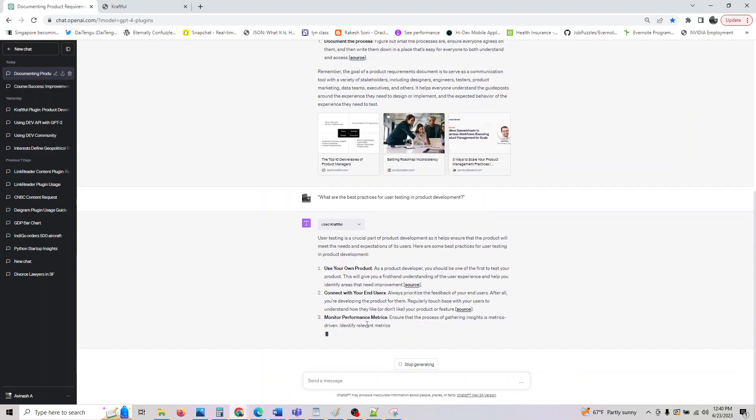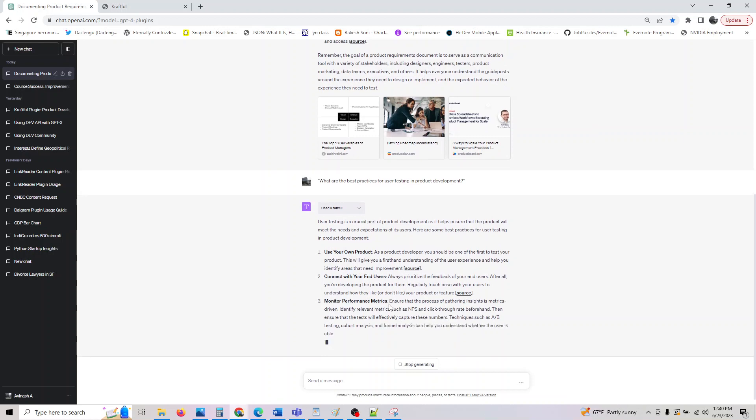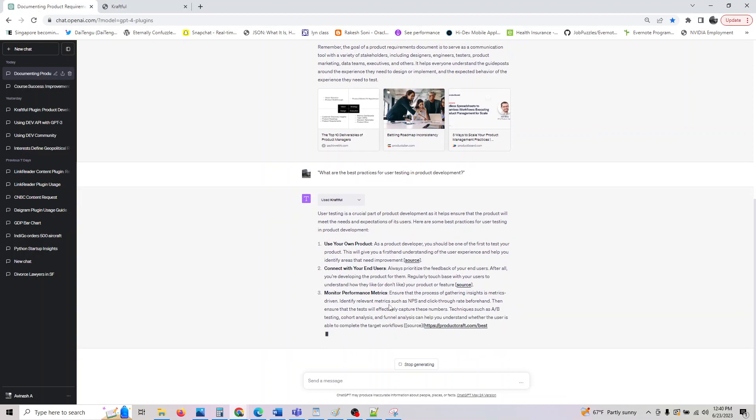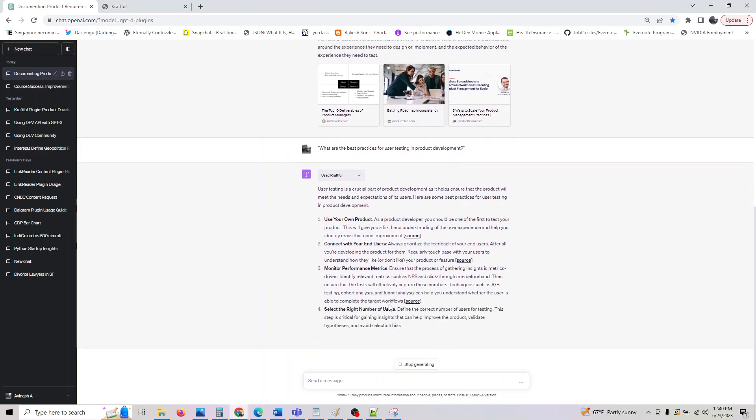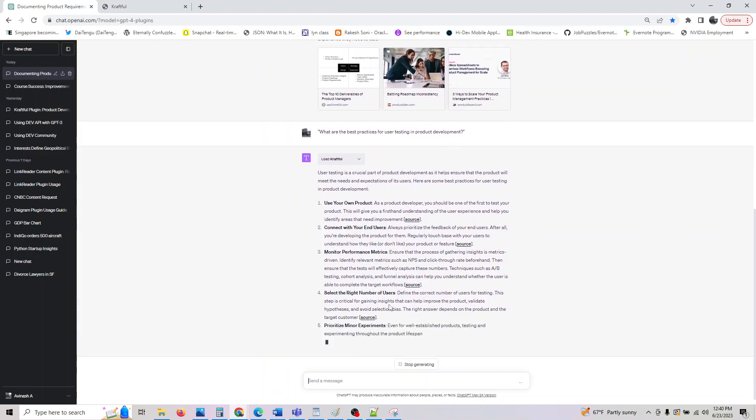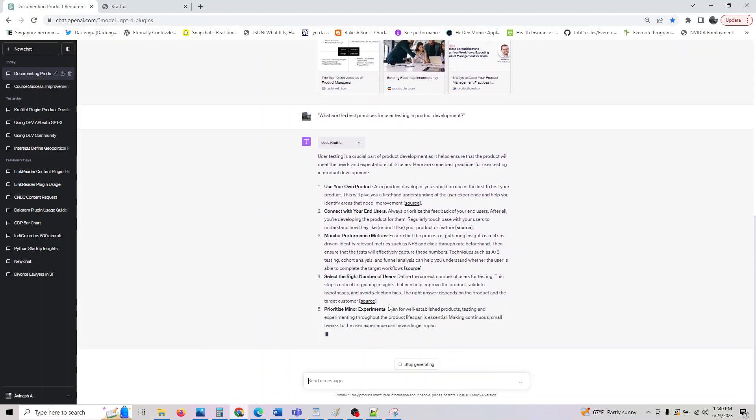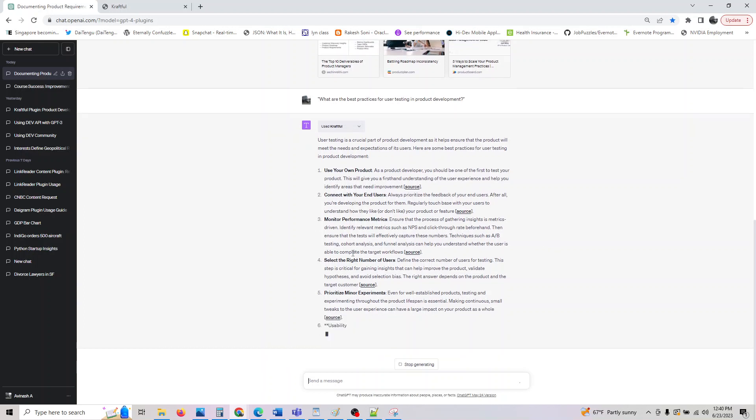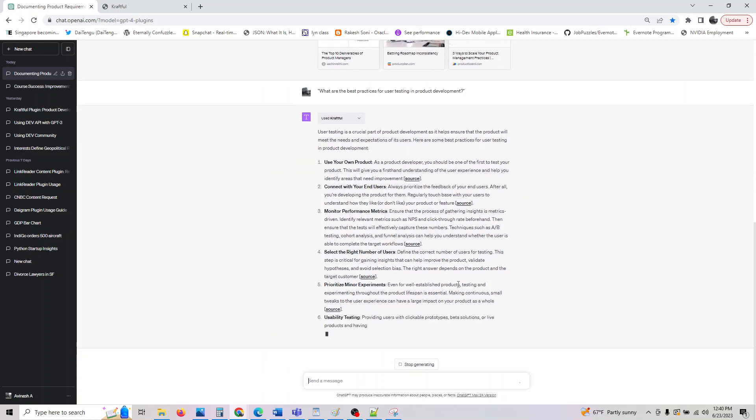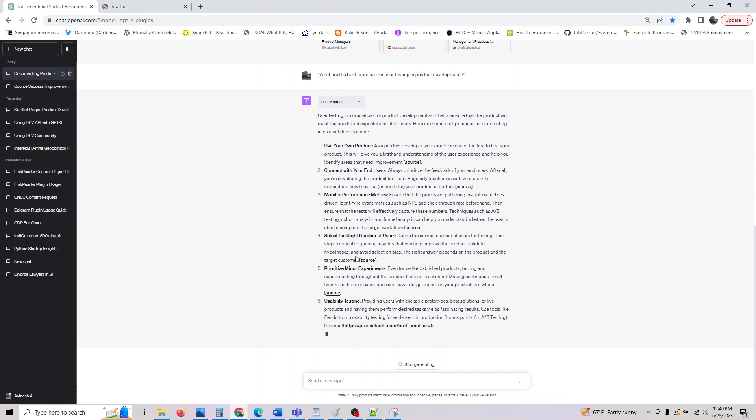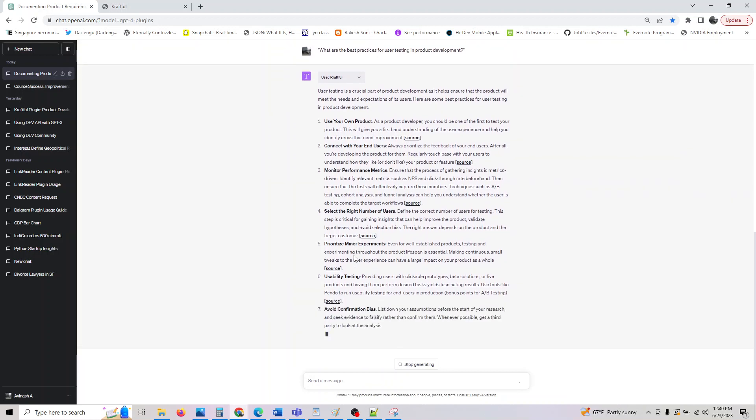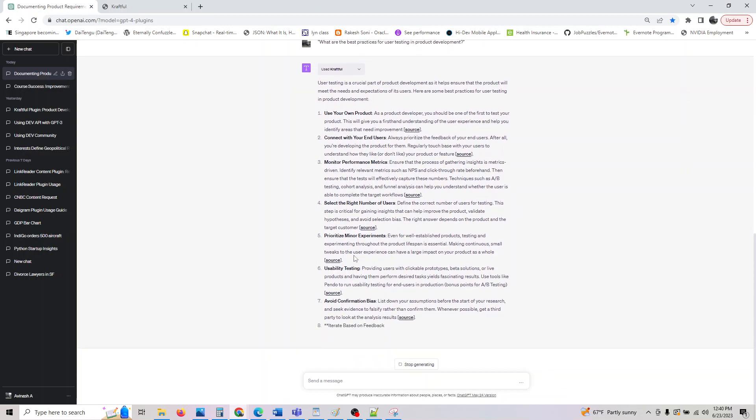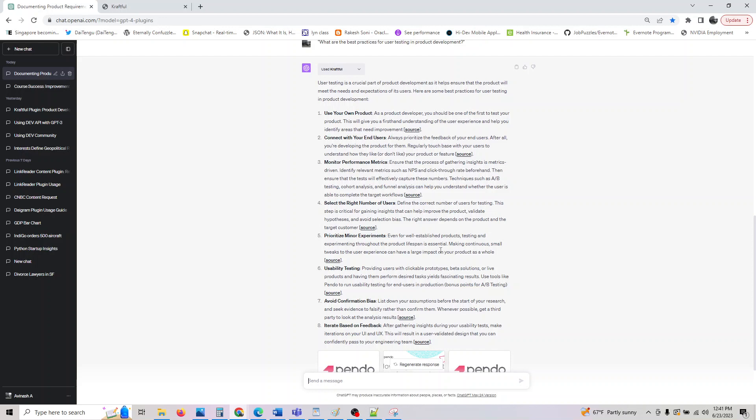Use your own product - as a product developer, you should be the one to first test your product. Connect with your end users. If you are building a B2C product, you can actually get some beta testers to do it. Monitor the performance metrics. Basically, you can identify the metrics through A/B testing to capture those metrics. Select the right number of users - pick your focus group for the users you want to test so they cover a wide demography.